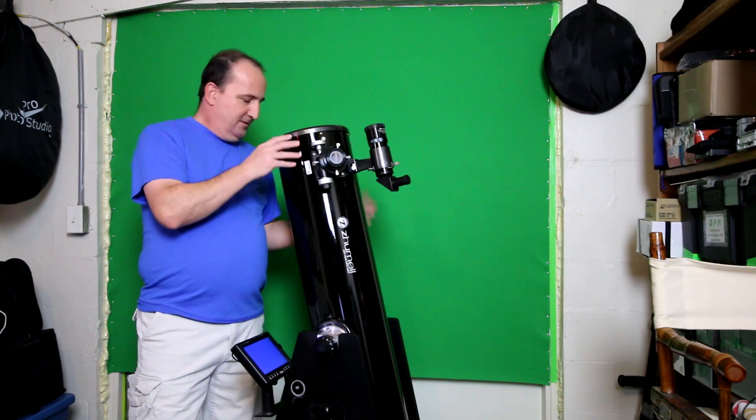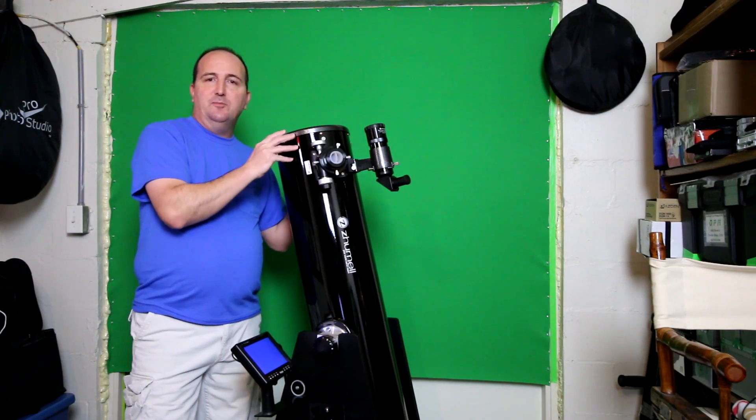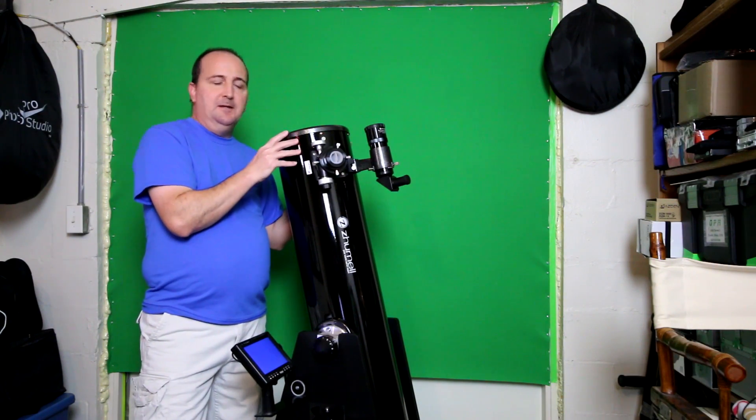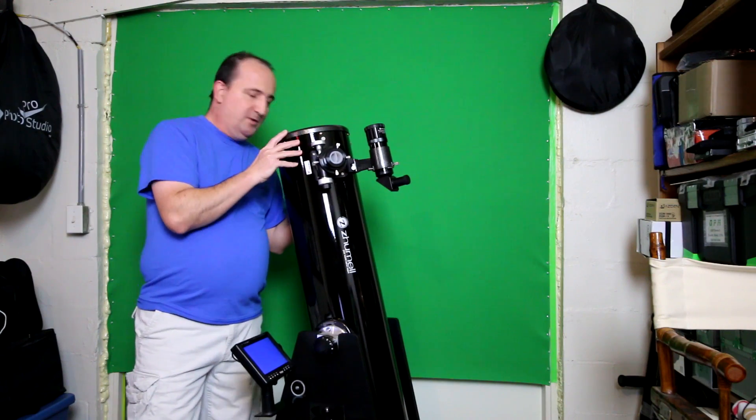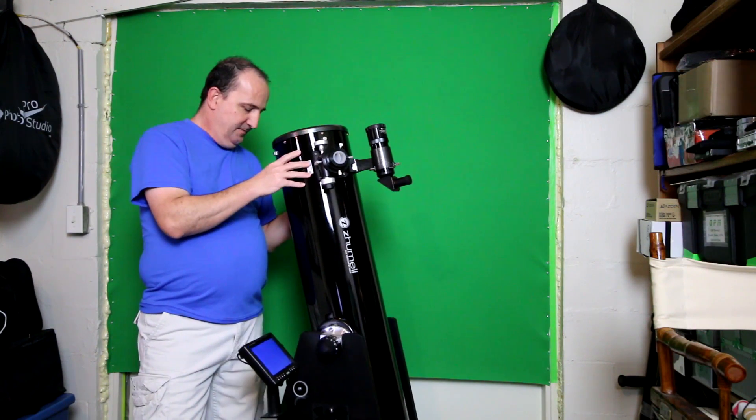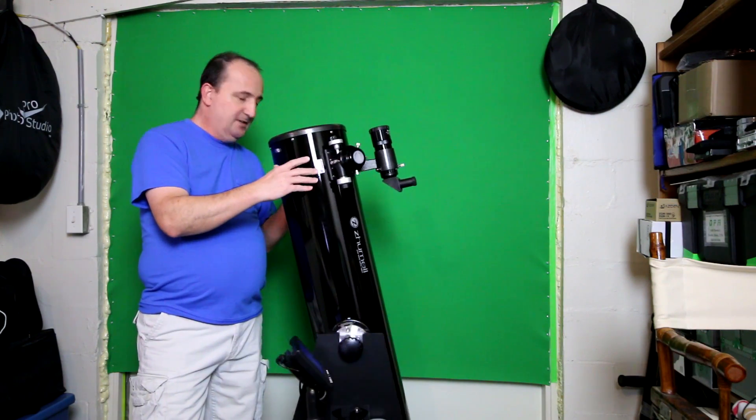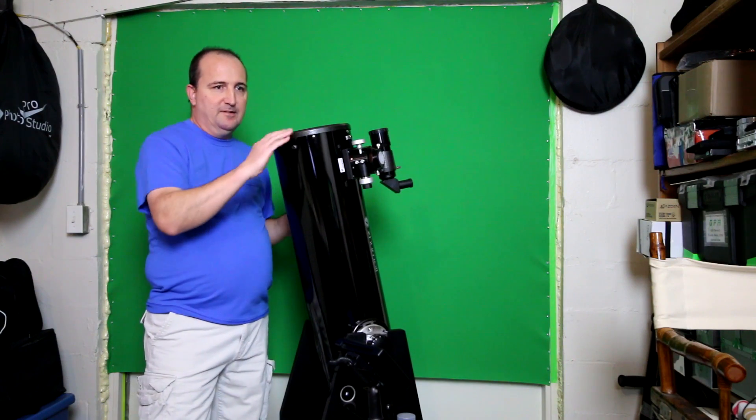It's a reflecting telescope with a 1200mm focal length and a focal ratio of f5.9. It's a very nice telescope and very large as you can see.